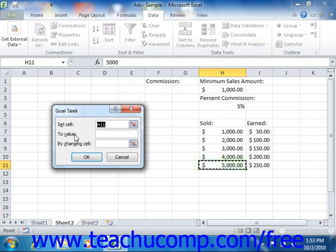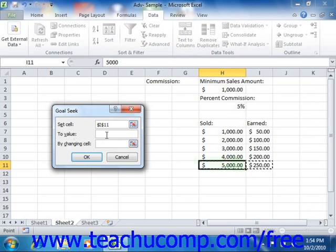Click into the Set Cell text box, and then click the cell within the worksheet that contains the result that you want to set to a given goal value. Then click into the To Value text box and enter the goal value that you want to find. Then click into the By Changing Cell text box, and click the cell in the worksheet that contains the variable you want to change in order to achieve the desired result.